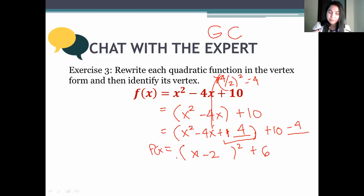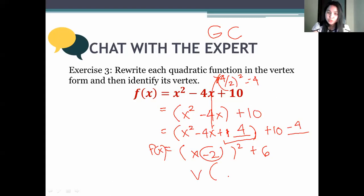What's our vertex? The opposite sign of h: 2. Copy k: 6. So the vertex is (2, 6).